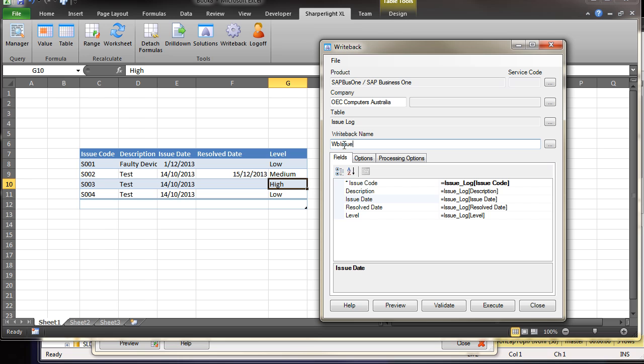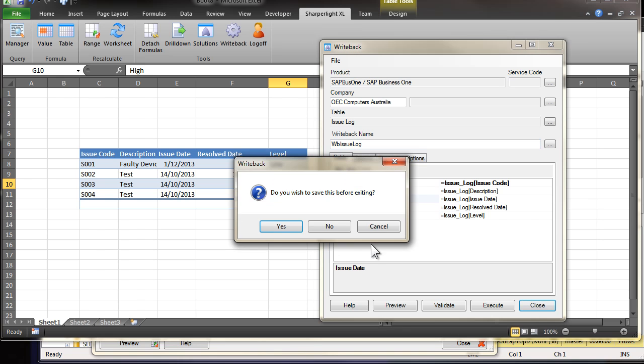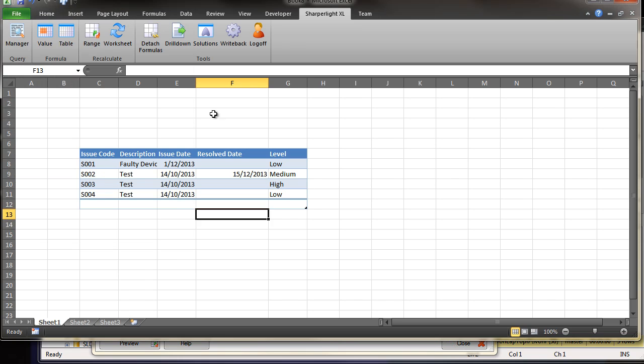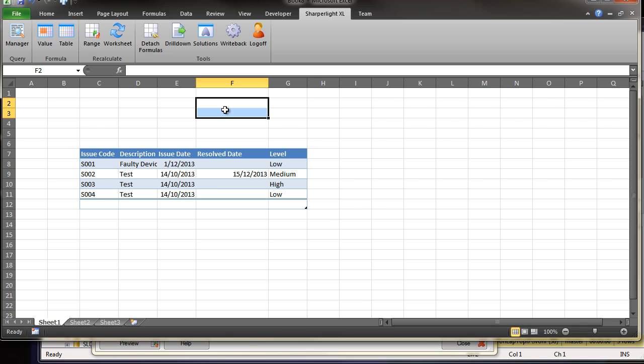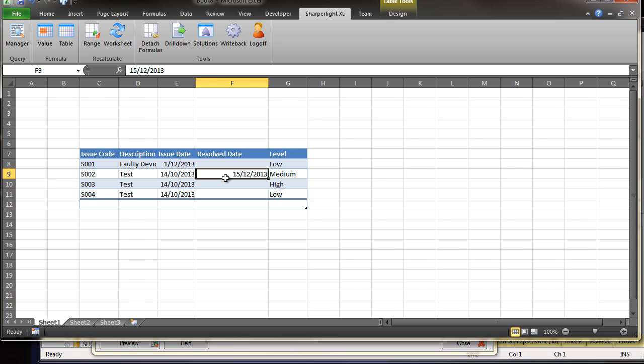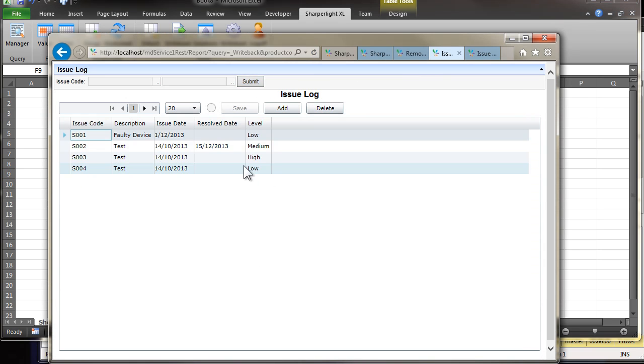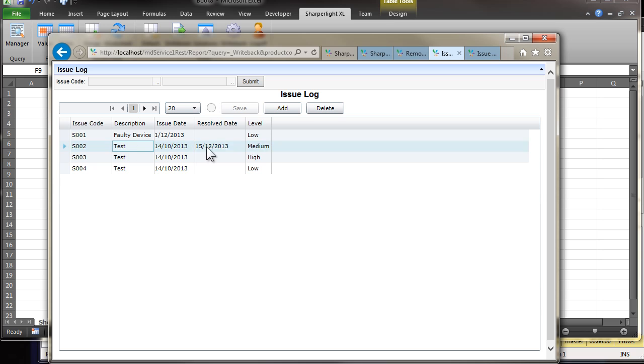The next step would be to give this write back a name. It's write back issue log. And if we close this, we could then create a button up here that binds to the table and posts back the data. Let's see what this data looks like in the web channel now that we've updated this resolve data. I'm refreshing the list. And you can see in the web channel, the same data has come through.